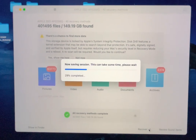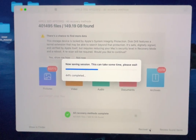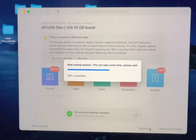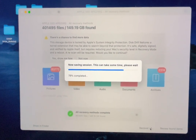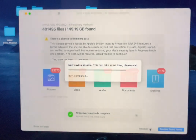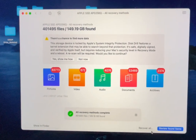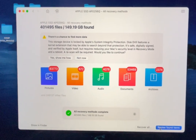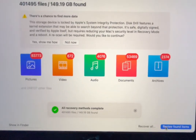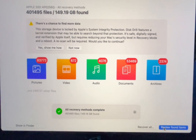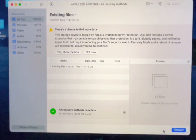As you can see, it's now saving the session and it takes less than half a second. Then you click 'Review Found Items'.